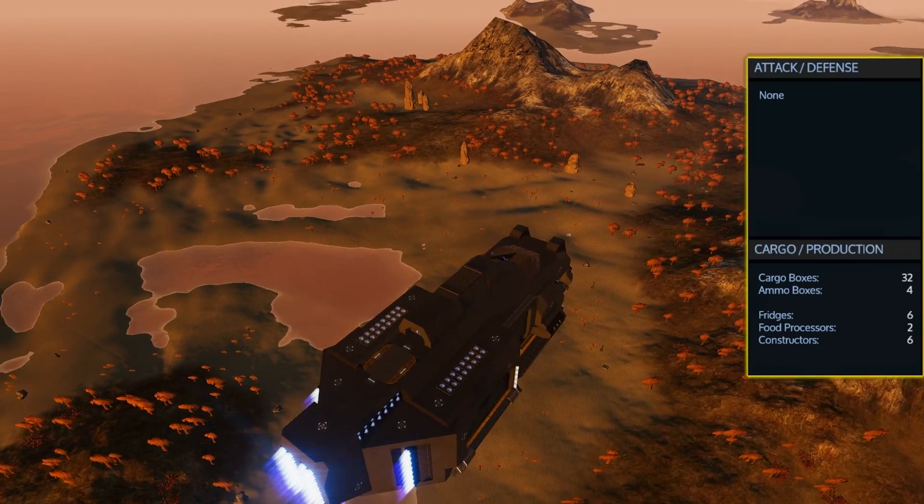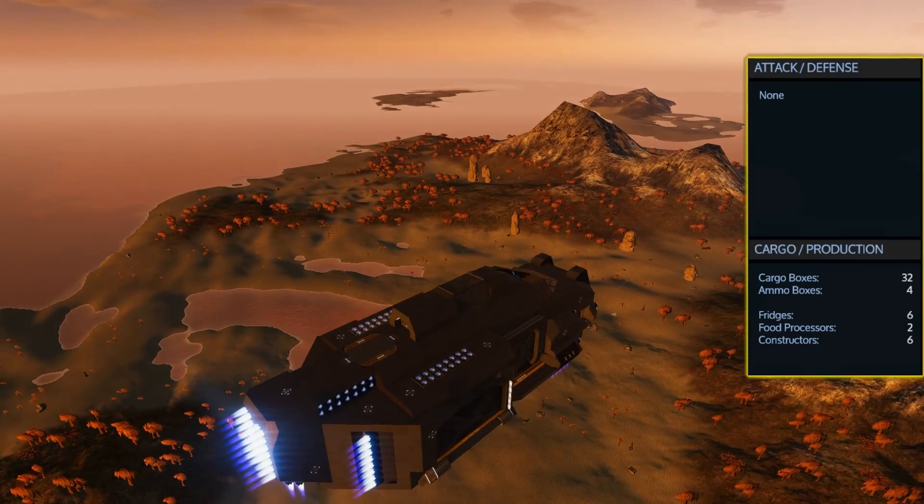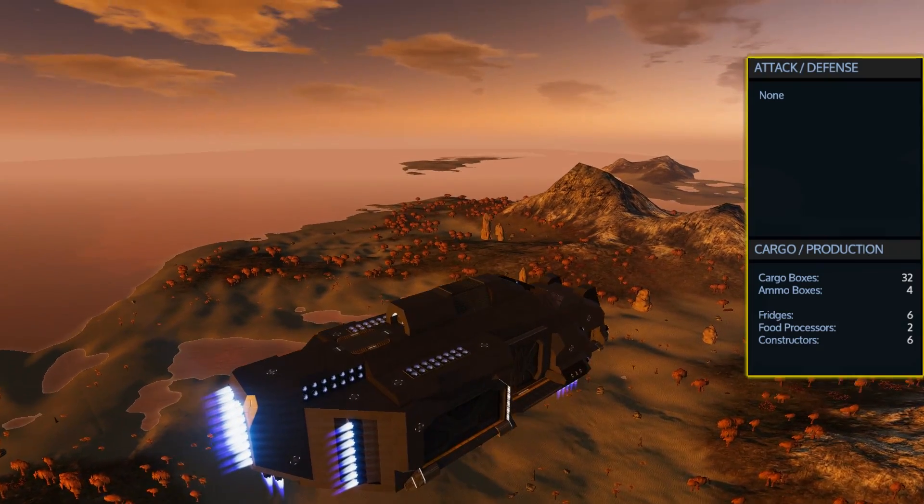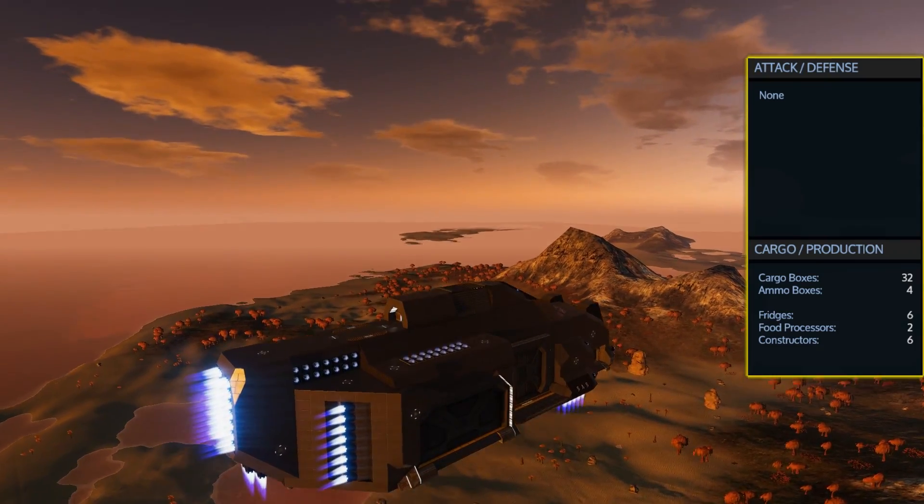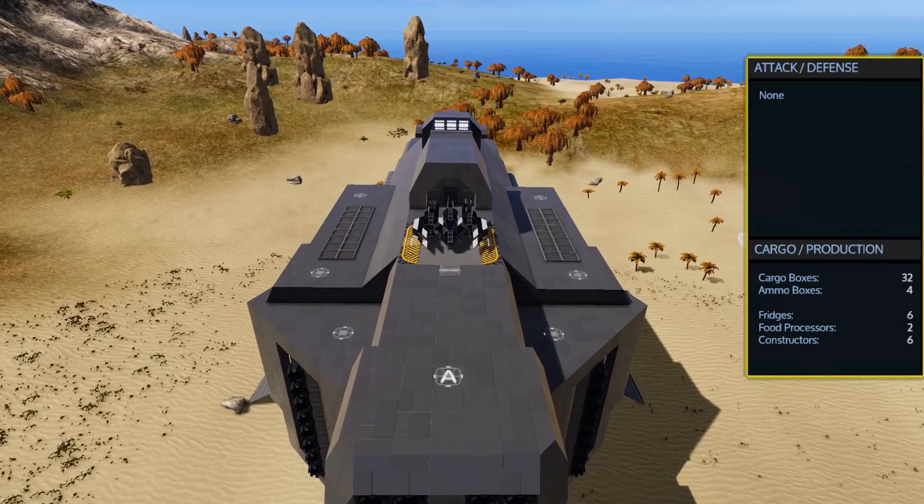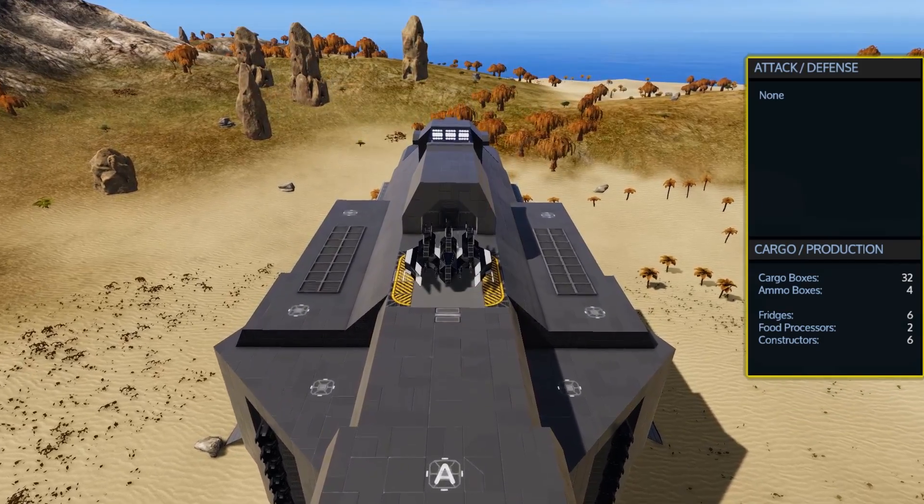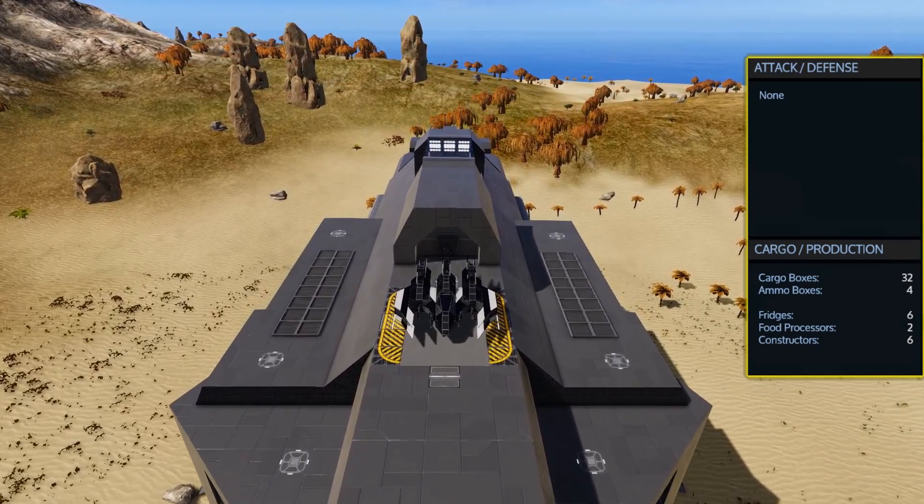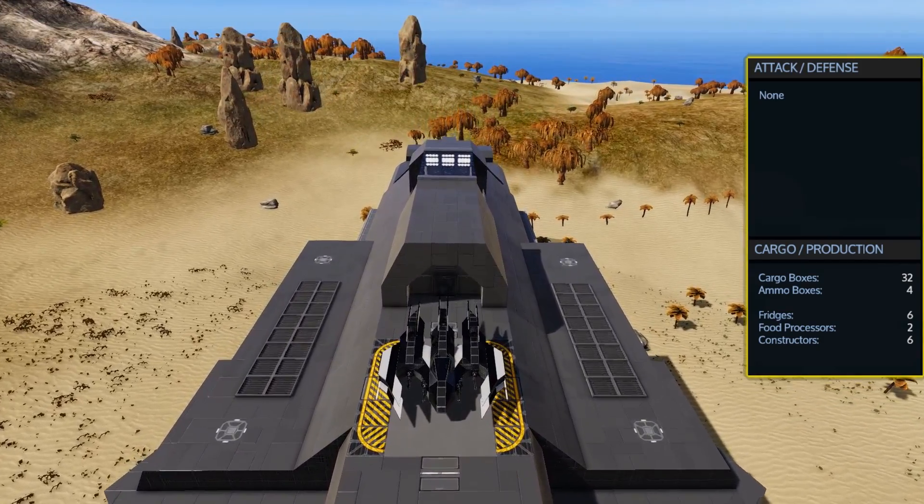It comes with a total of 32 cargo boxes and 4 ammo boxes. There is also the 6 fridges, 2 food processors and 6 advanced constructors.